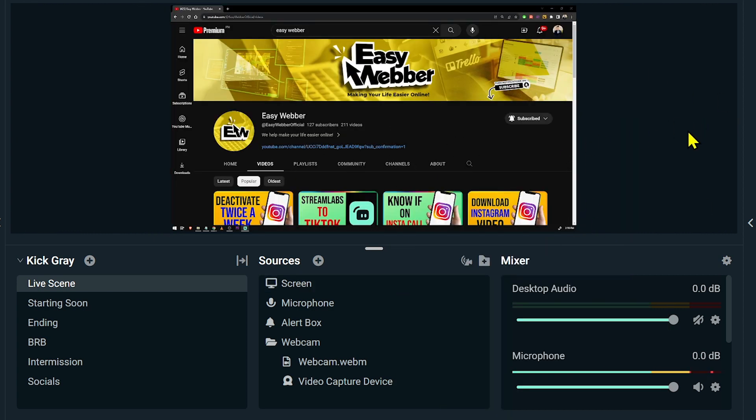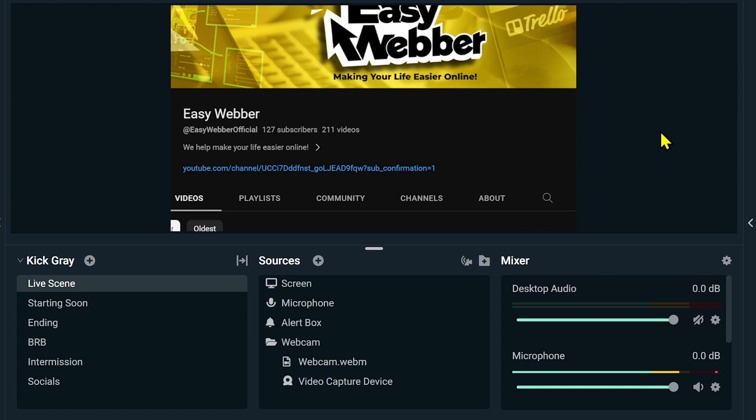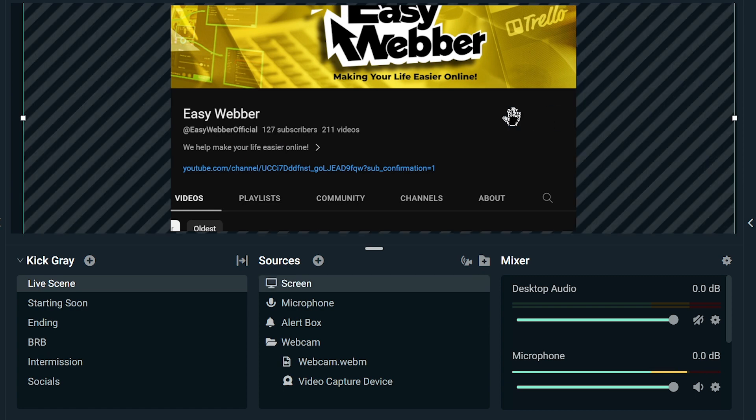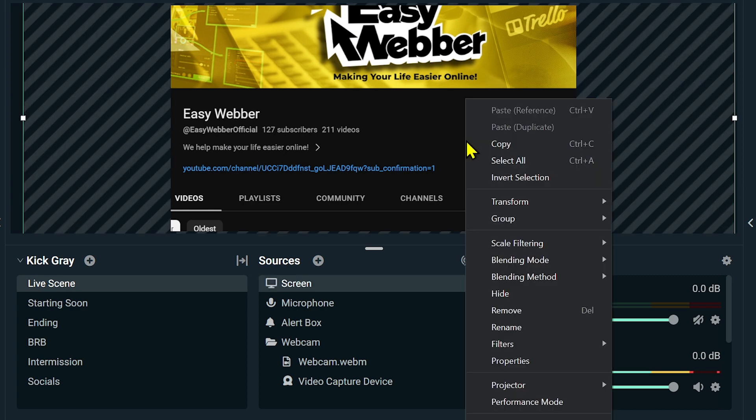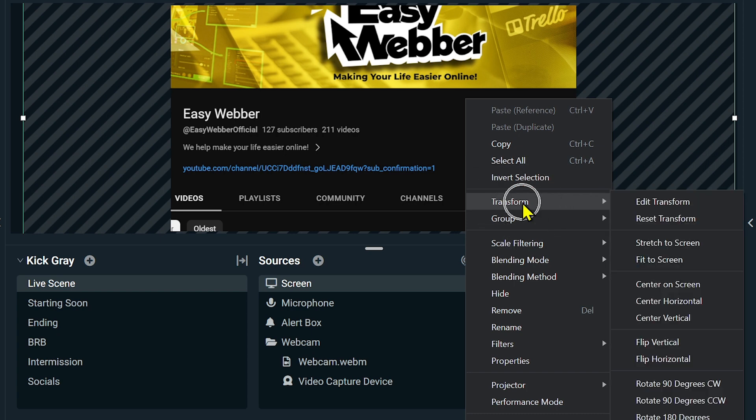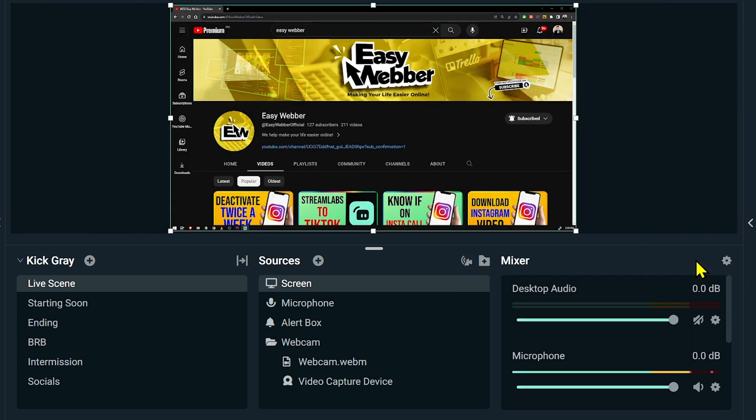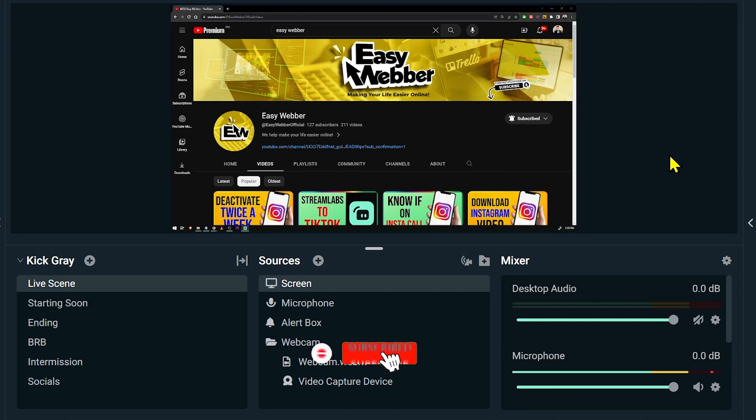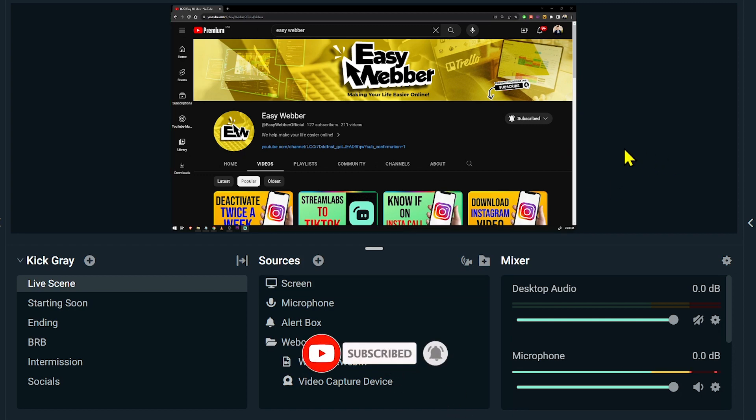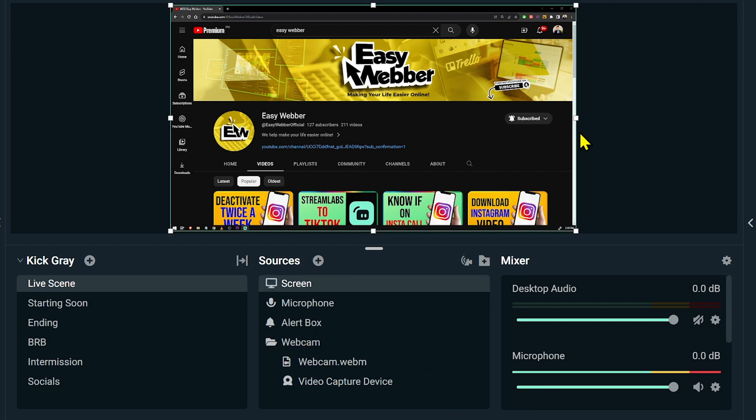You can see that it is now in its full screen. Now let's try to go back here, I just press Ctrl Z to undo it. You can also right click this one and click Transform. You should be able to see here Fit to Screen. You can also do this one and it will give you the same result as we had earlier.